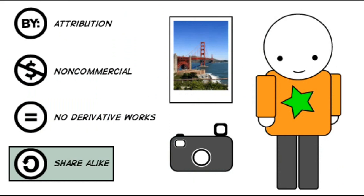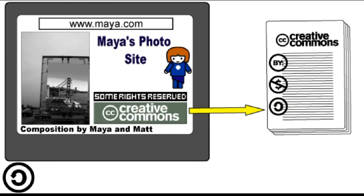The last option is share alike, which requires people who transform or build on my original photograph to make the resulting work available on the same terms I gave them. Let's say I pick a license that includes share alike, attribution, and non-commercial conditions. Under this combination, Maya can modify and use my photo in her collage, as long as she releases the whole collage on the same terms — attribution, non-commercial, and share alike. She also has to give me credit and ask my permission before making money from her collage.